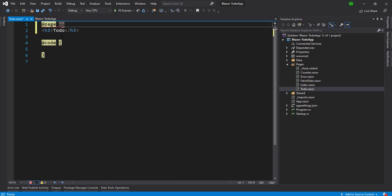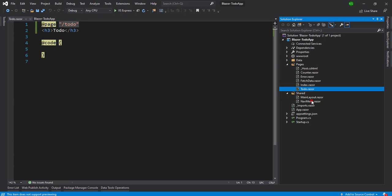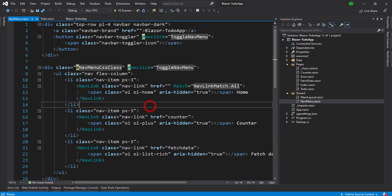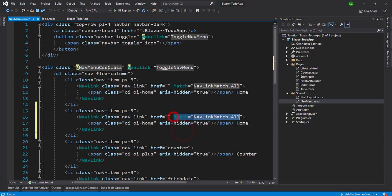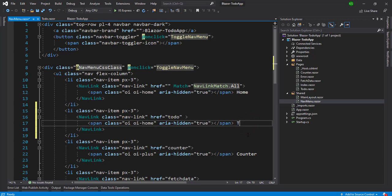Now we are going to add the page directive — writing '@page /todo' — so whatever we write in the page directive, it is considered routing. Now we are going into the Shared directory where there is a NavMenu. I'm going to add our 'Todo' item to this menu, writing the nav link with the href pointing to 'todo'.